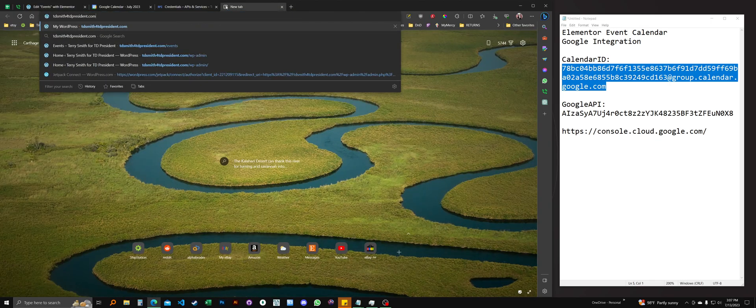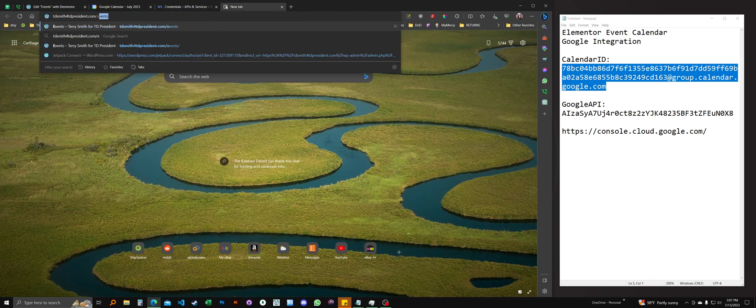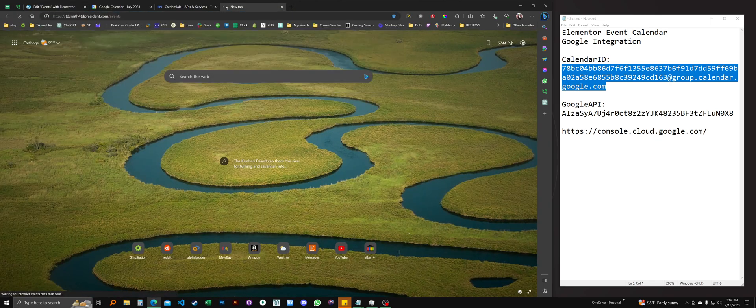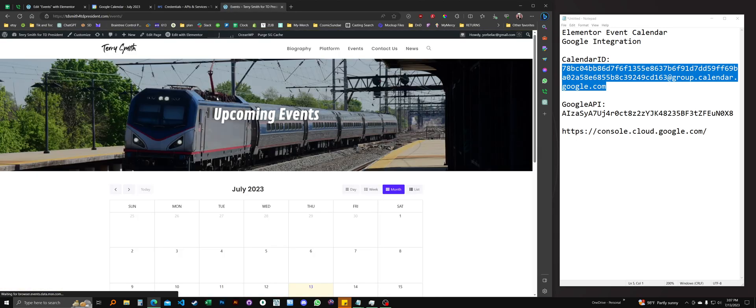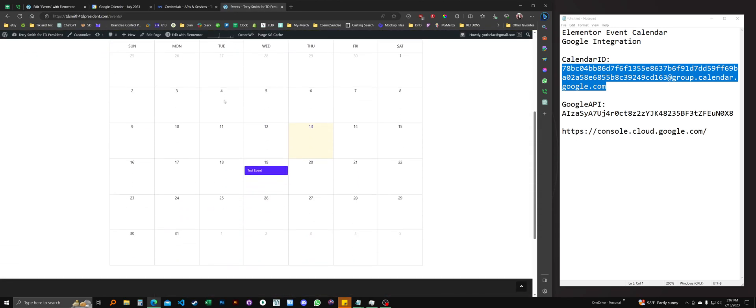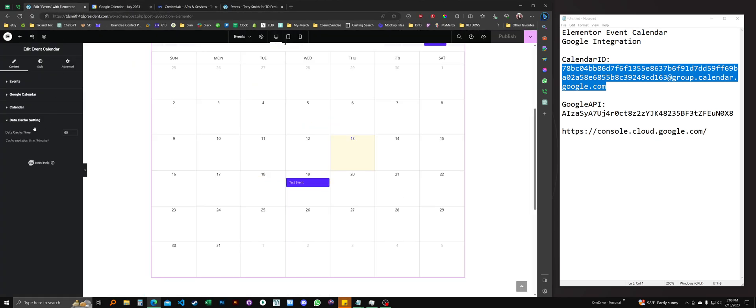TDSmith for tdperson.com slash events. Let's open this in another tab. And you don't see the new event on the 27th. And why is that? It is because data cache settings is set to synchronize with the API only every 60 minutes. It does this so you don't consume your API quota, which is not a hard limit. It's just a frequency limit. And 60 minutes is a good balance. I recommend leaving it there.